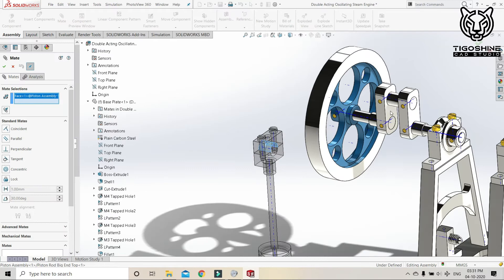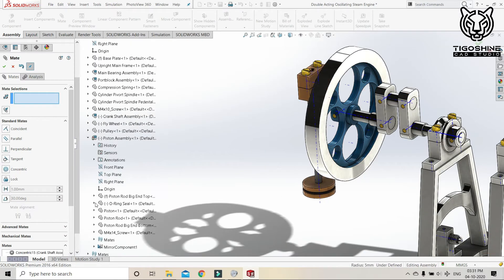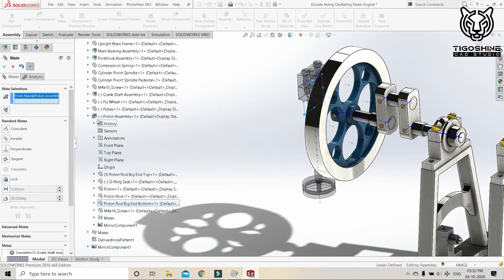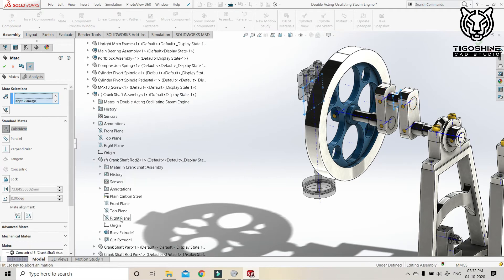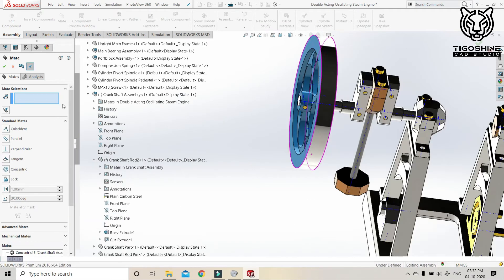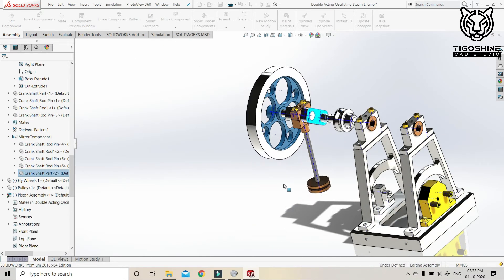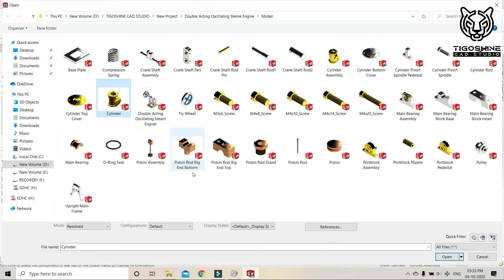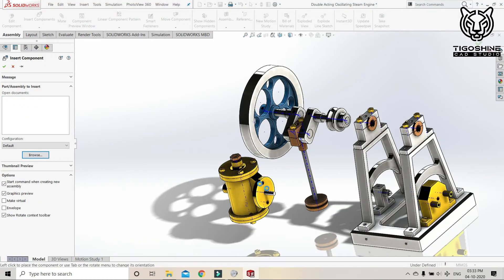Now we have the piston rod assembly. We have to mate it at the required position. And after then, we will be bringing the cylinder block.